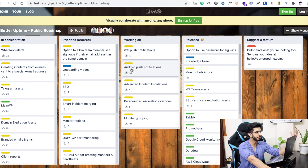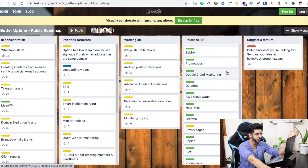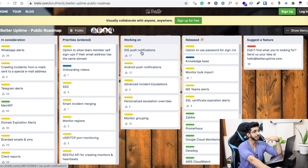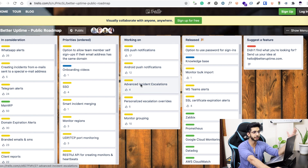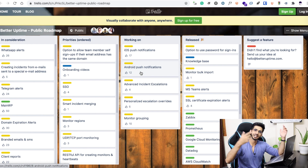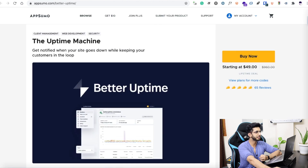Better Uptime also has a public roadmap where they tell you which features are in progress and which have already been completed. You can also suggest features. I am looking forward to push notifications — if my website is down, I will get a push notification on my mobile and can react quickly.